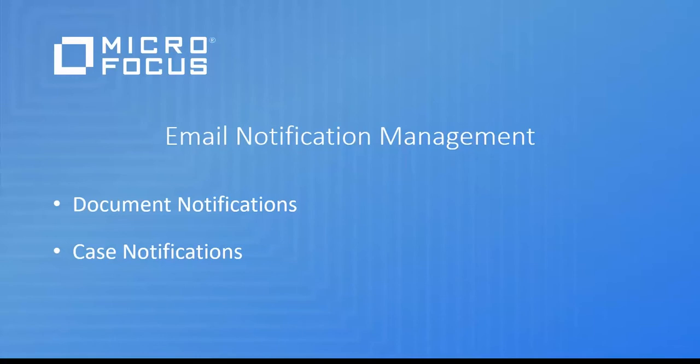Then we will take a look at case notifications. These are notifications that are sent out about support cases which you have opened.